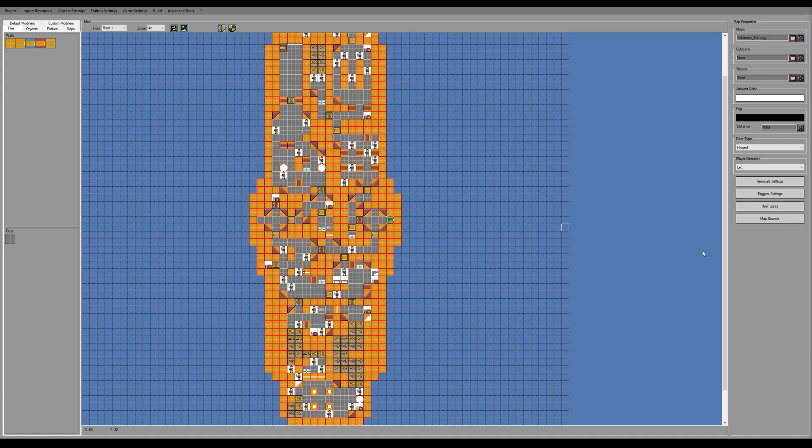So I thought I'd try something a little different today and just walk through where the current map is and a couple of the issues I found in the easy FPS editor.